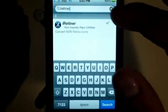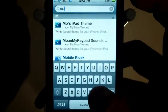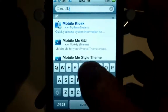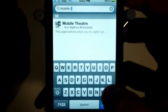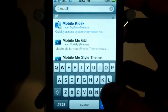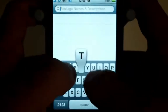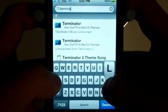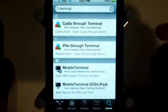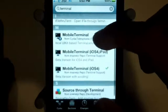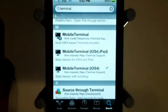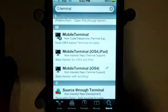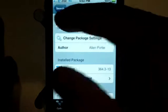The second thing you're going to need to install is Mobile Terminal for the iPhone for iOS 4. Go to Search, type terminal, and you should find Mobile Terminal iOS 4 right there. Click it and download it.